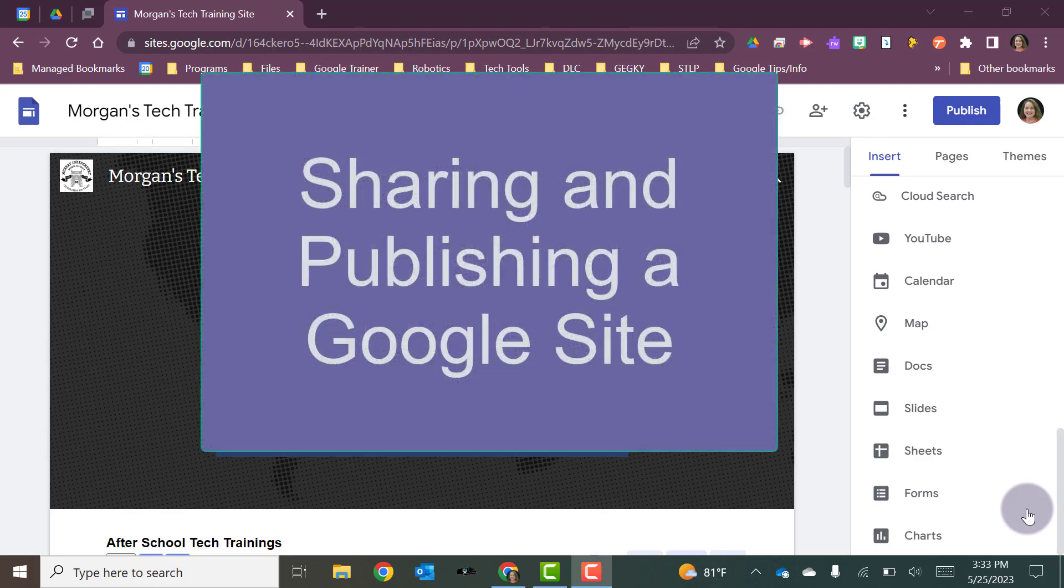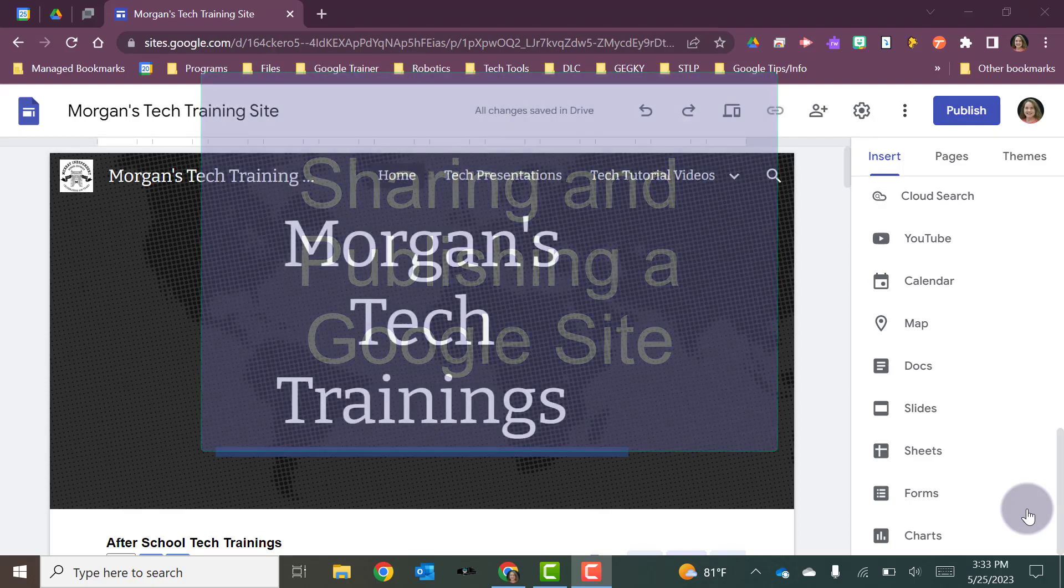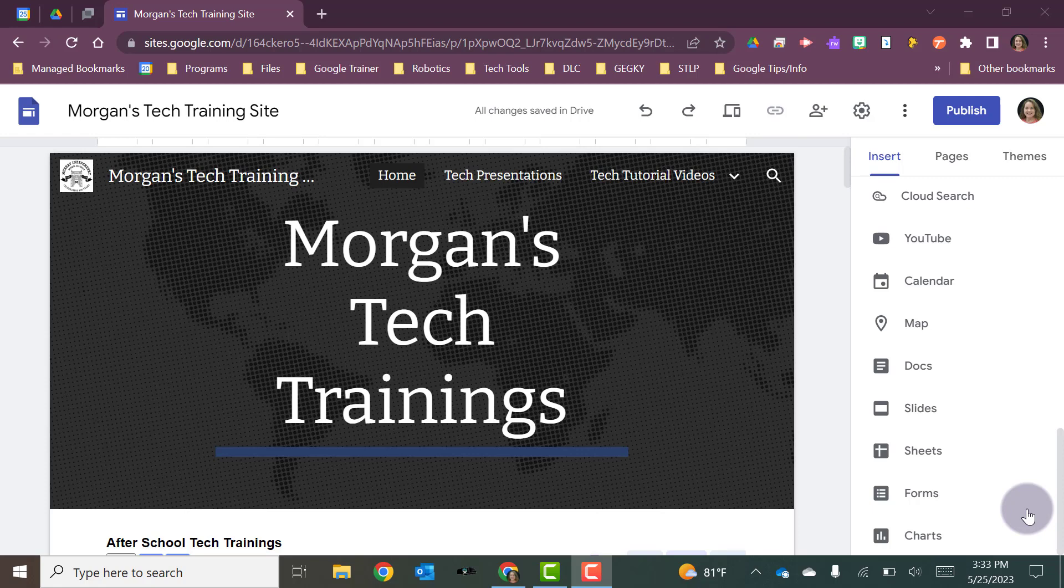Finally, let's take a look at how we share and publish our website so others can view it.